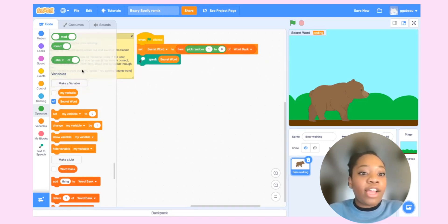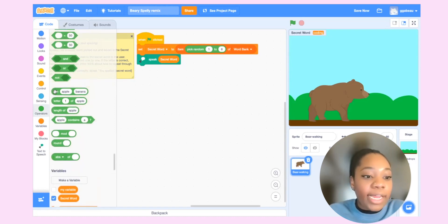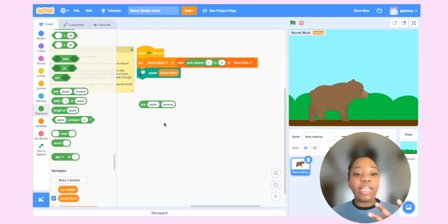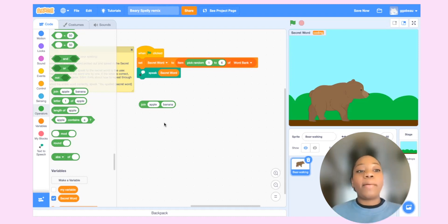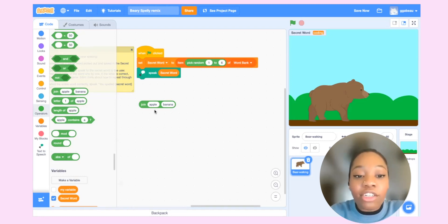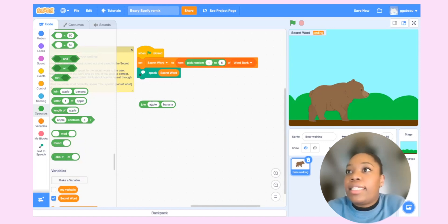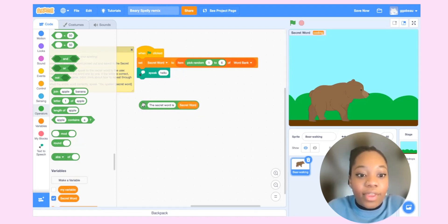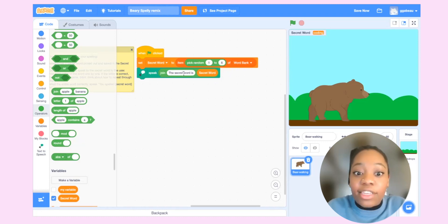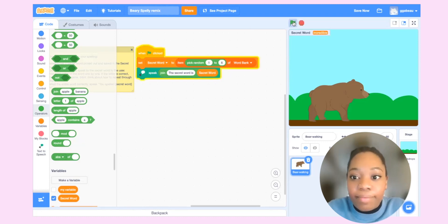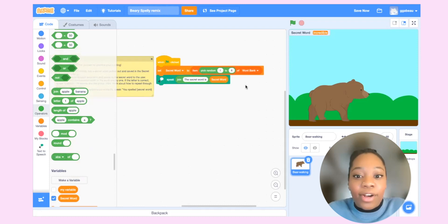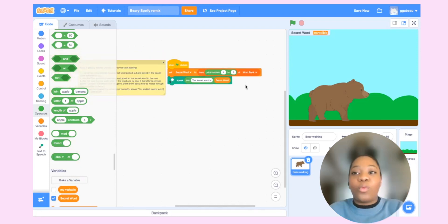I'm going to make this a little fancier by grabbing a join block. The join block lets us add two strings together — a string is a combination of numbers and letters considered a text type as opposed to a number type. So I can say 'the secret word is' and then add the secret word variable. Now when it runs, it says 'the secret word is incredible.' That's how we'll present the word to the user.